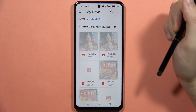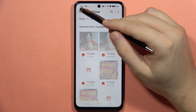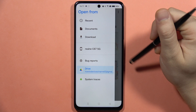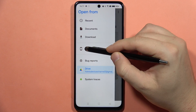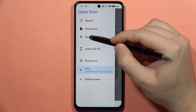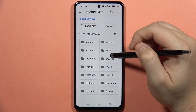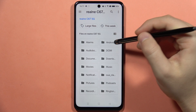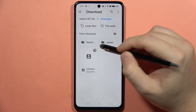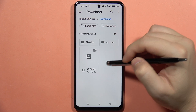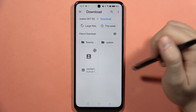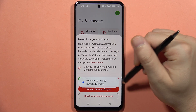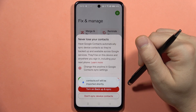If you select the device option, you will still be able to open Google Drive, but you need to click on the three lines in the upper left corner and select the storage of your Realme device. In my case, I placed the contacts in the Download folder, so I can find them there, select them, and the contacts will be imported shortly.